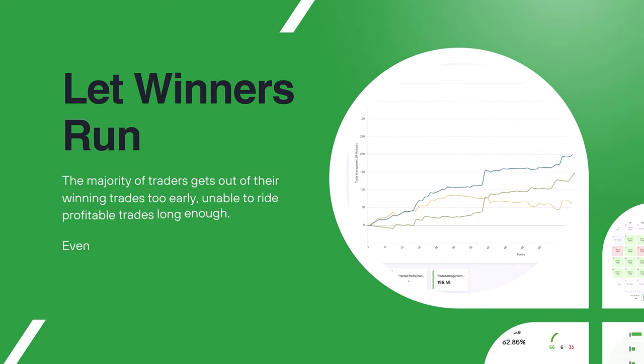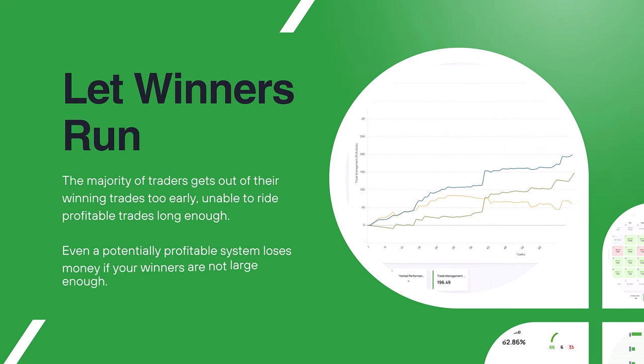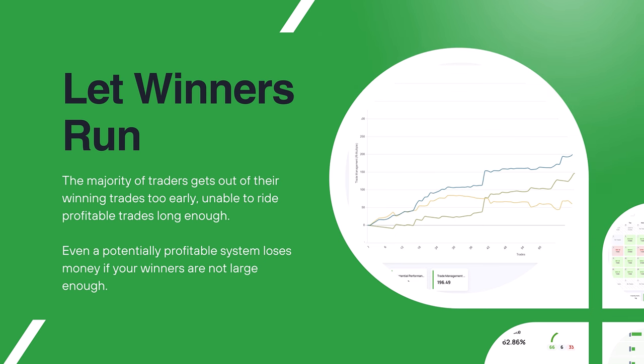Once you have improved your discipline and patience with the tilt meter challenge, it's time to optimize your winning trades. A lot of traders struggle with letting winners run and many traders often leave money on the table by cutting winning trades short.